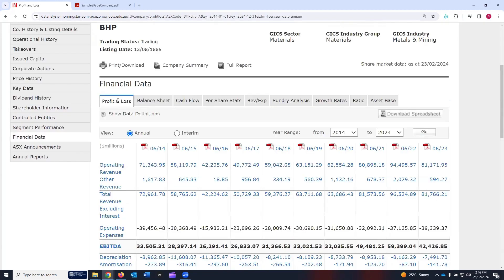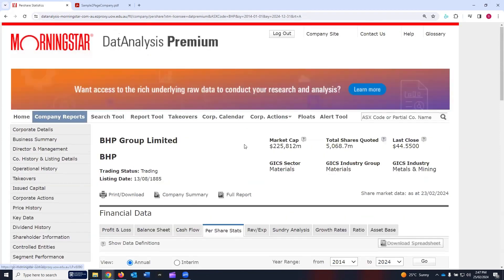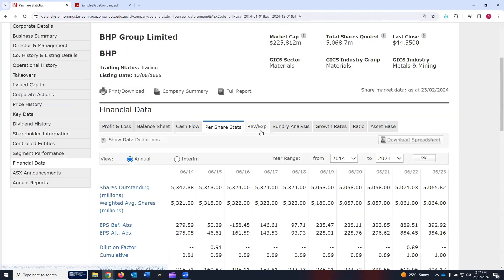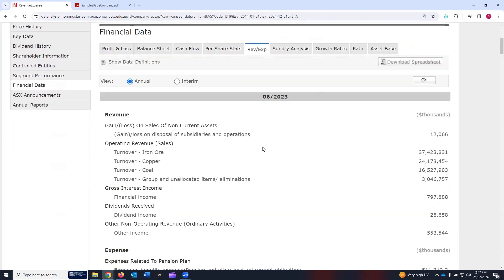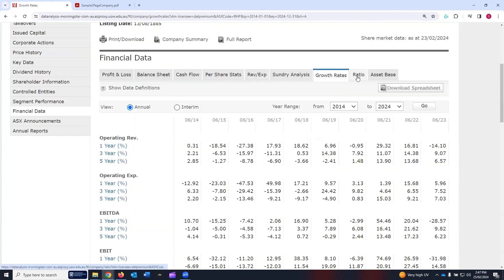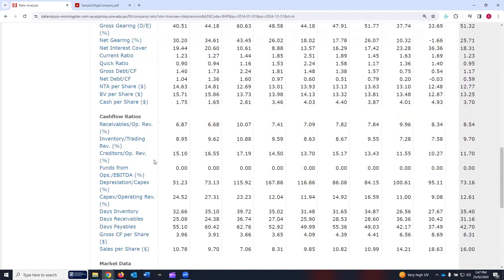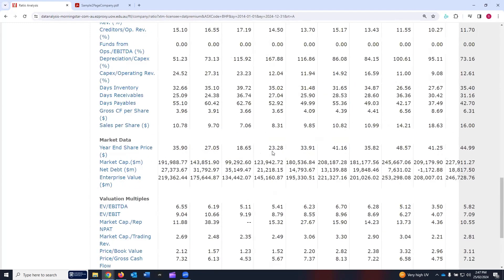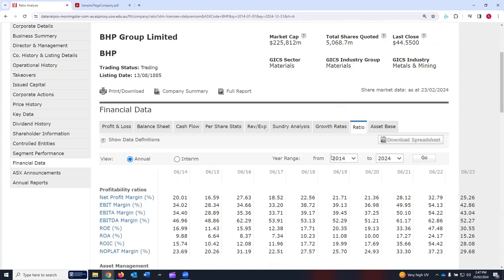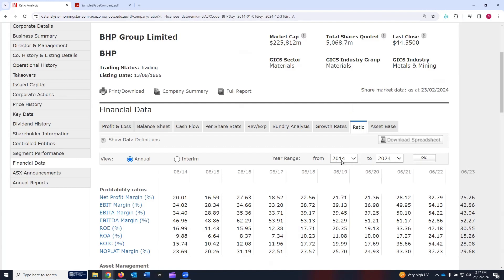Financial data includes the profit and loss income statement, the balance sheet, the cash flow statement, and partial stats — some ratios on a per-share basis. Revenue and expenses data is available. Sundry analysis, growth rates and ratios, profitability, asset management ratios, debt and safety, cash flow ratio, market data, and valuation multiples have already been calculated for your ease. You can also select the period for which you want these ratios and click go, and the table will update automatically. You can choose between annual and interim, whatever suits your analysis.